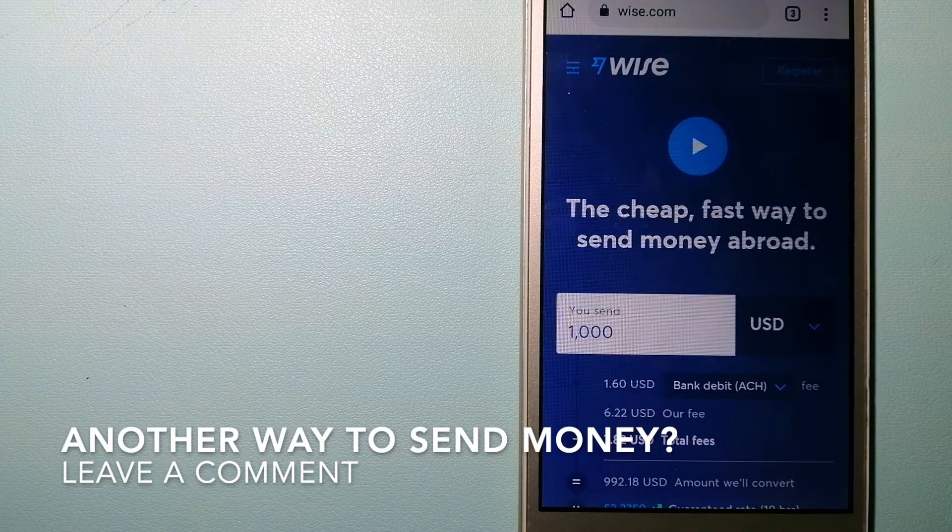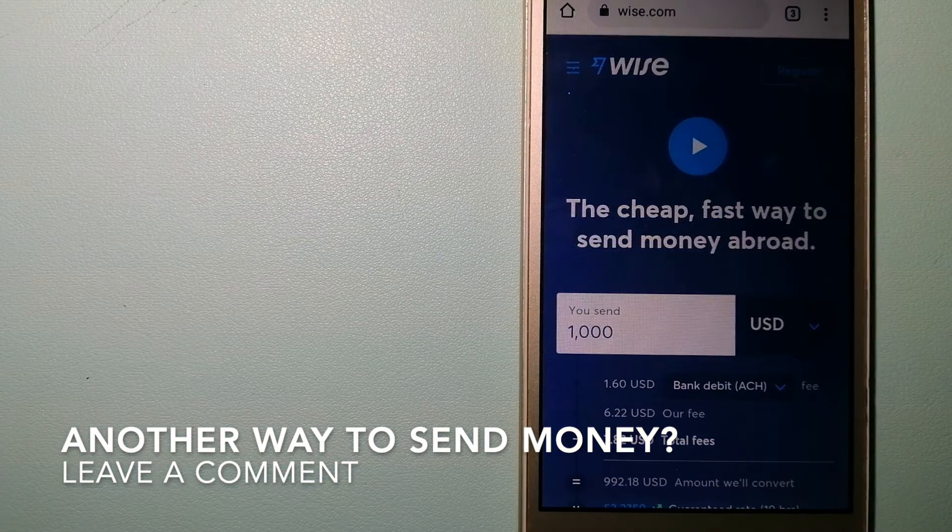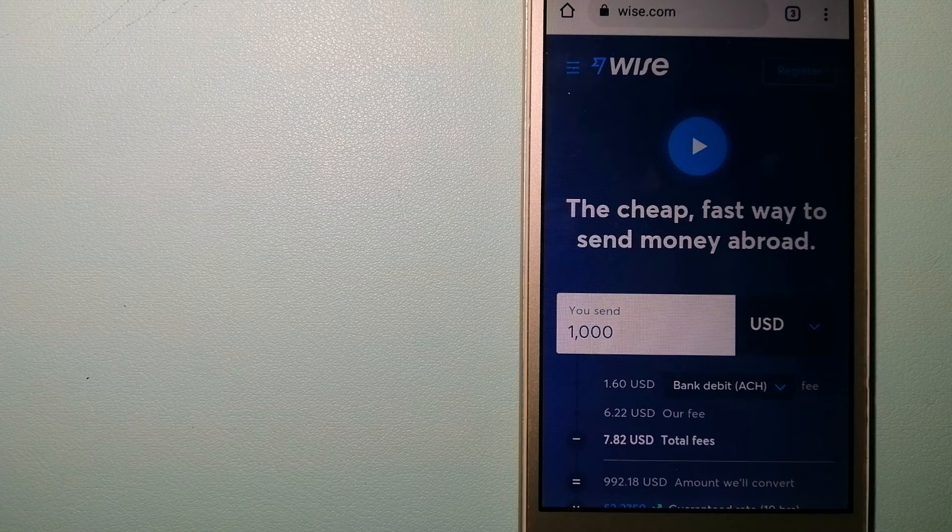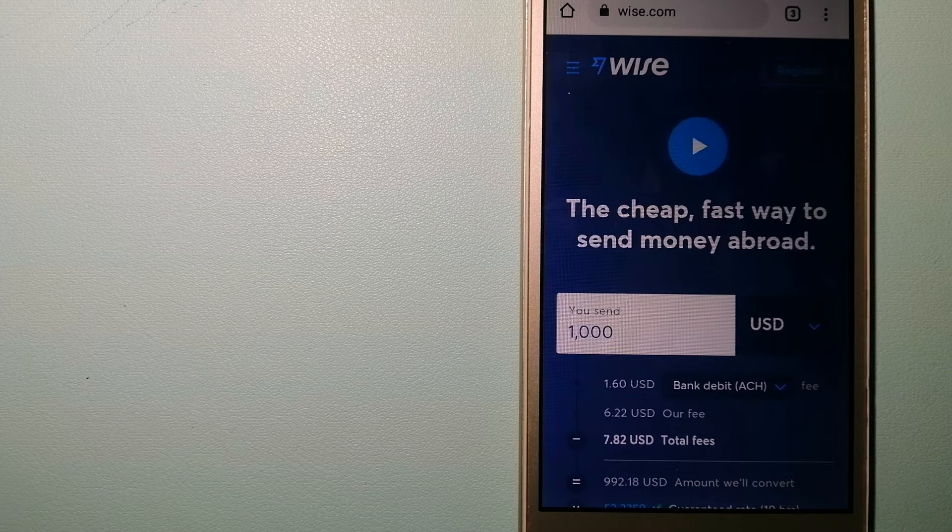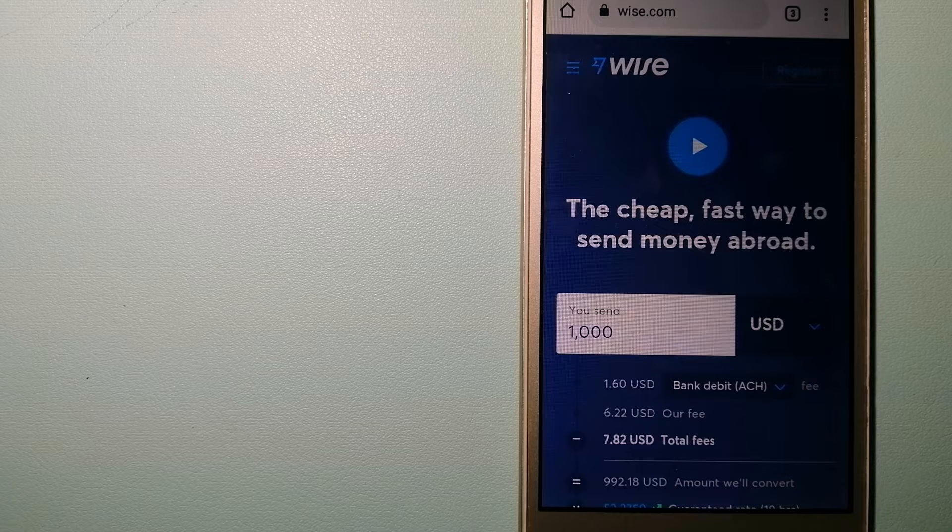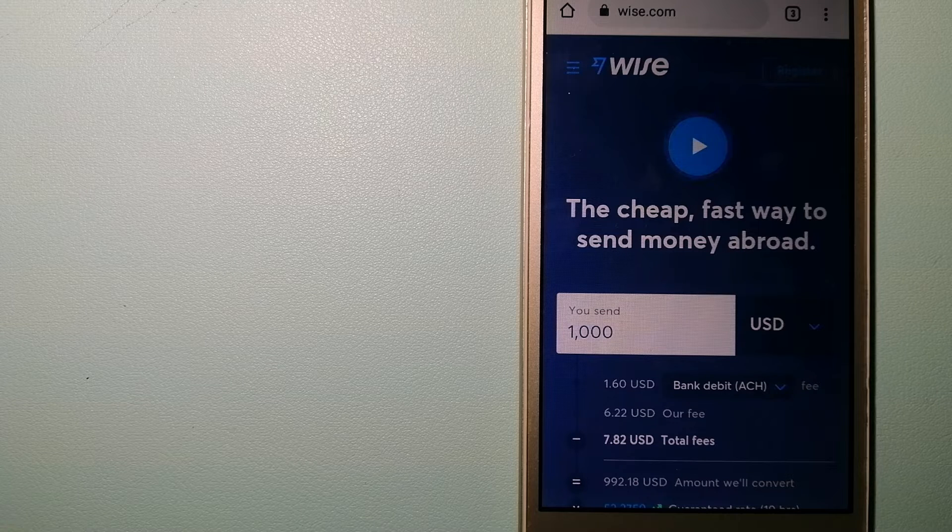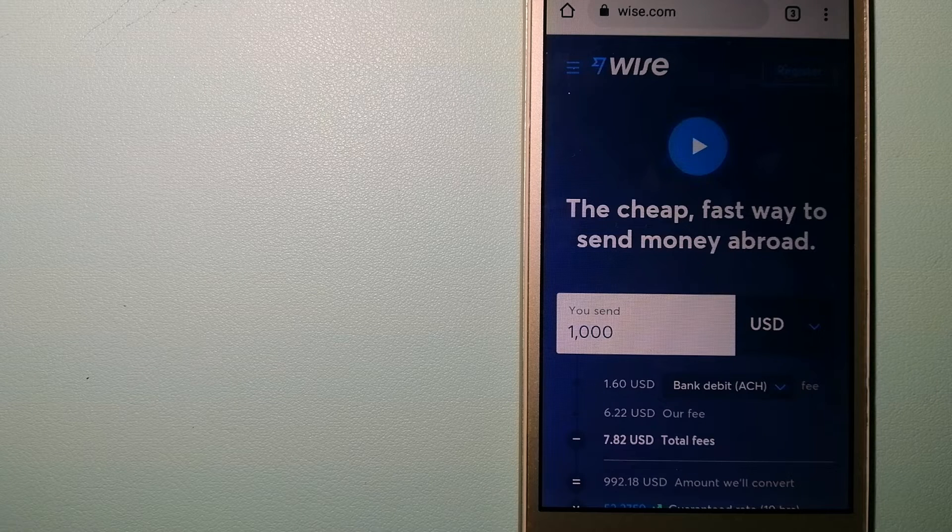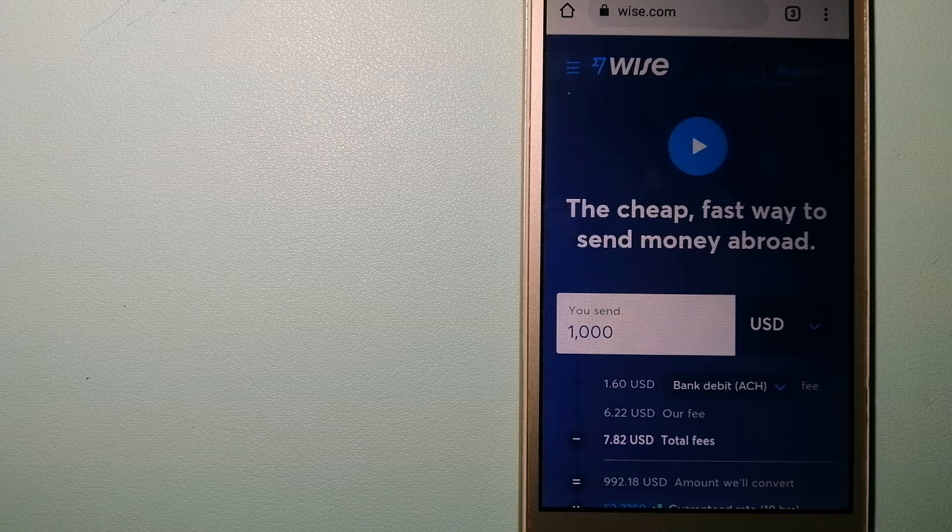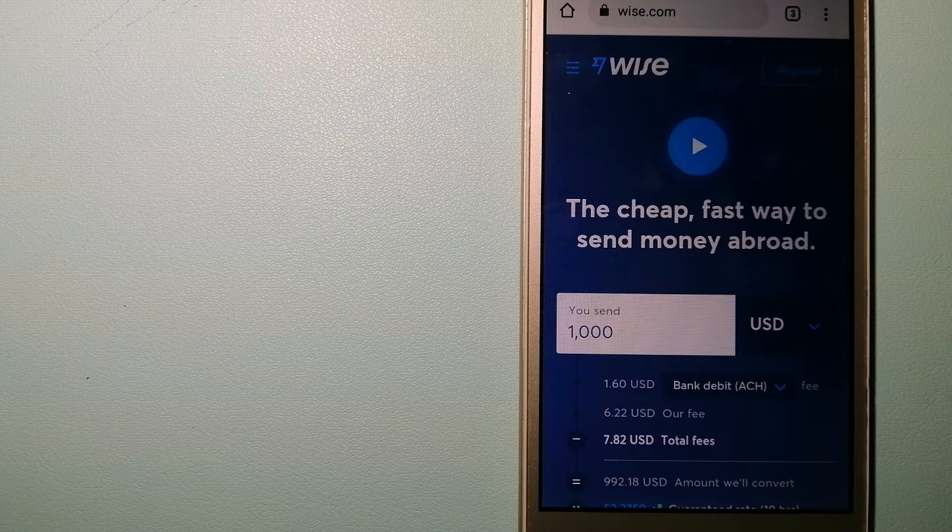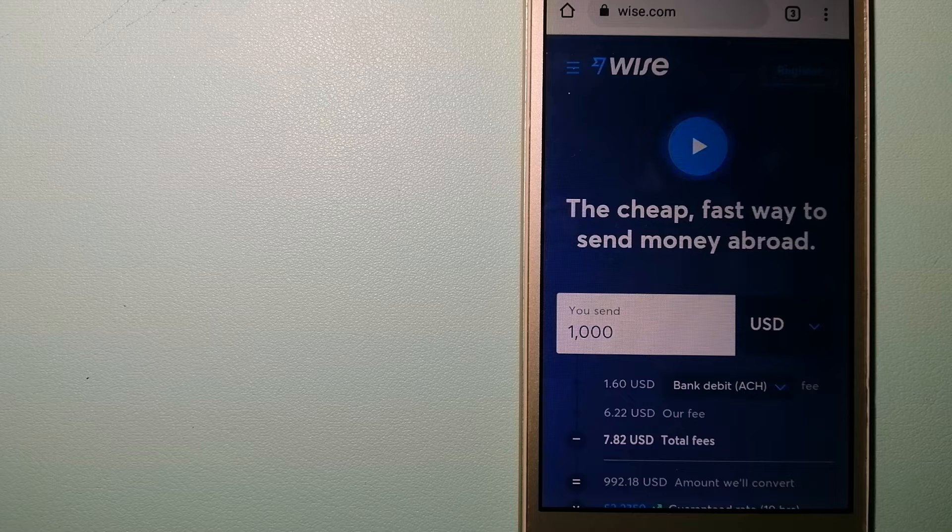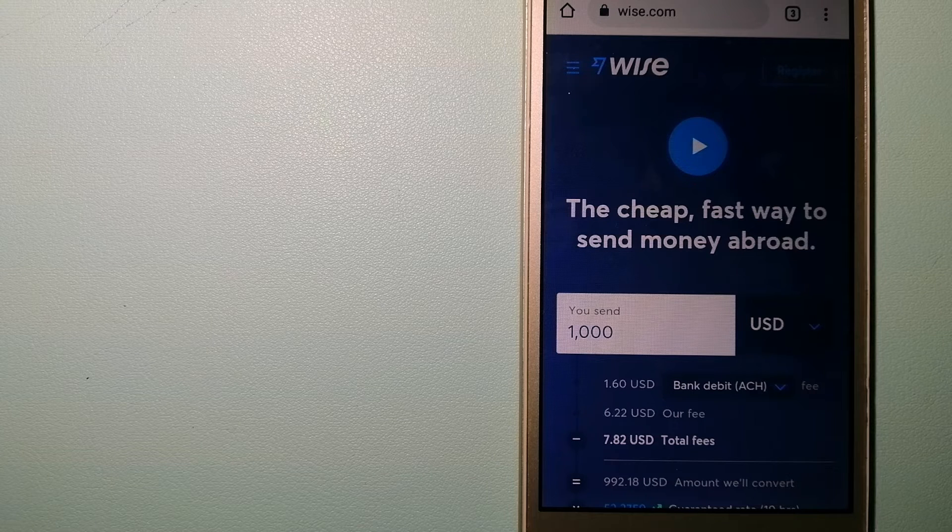The third option is Wise, formerly TransferWise. People on every continent around the world are choosing Wise to help them live, travel, and work internationally. They have the fairest and the easiest way to send money overseas. Choosing Wise is as simple as sending money from A to B.